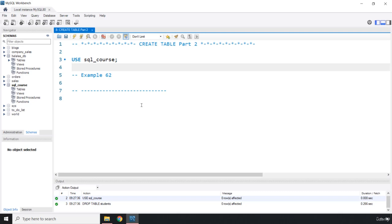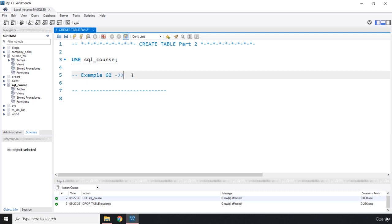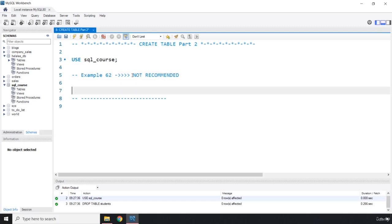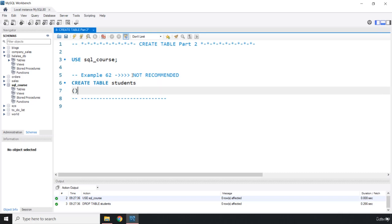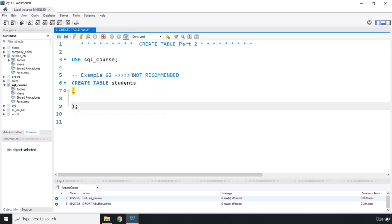First we are going to go with the not professional way — I'll say right up front: not recommended. How we can create a table is we use the CREATE TABLE command. We have removed our students table so we need to recreate it.